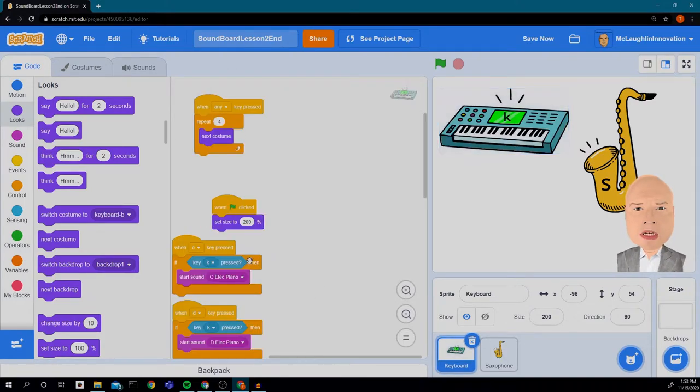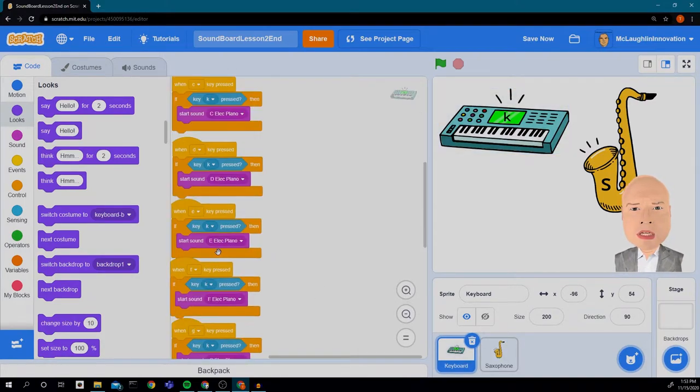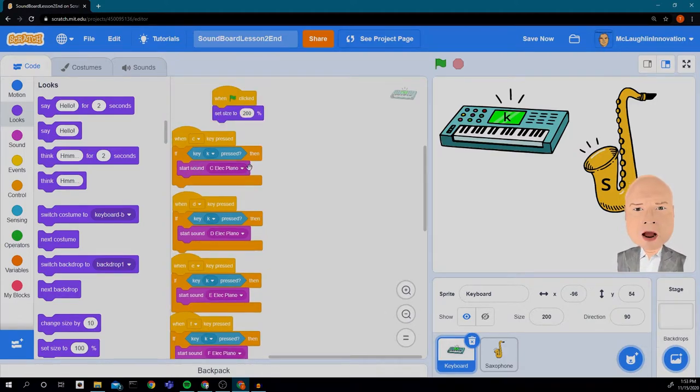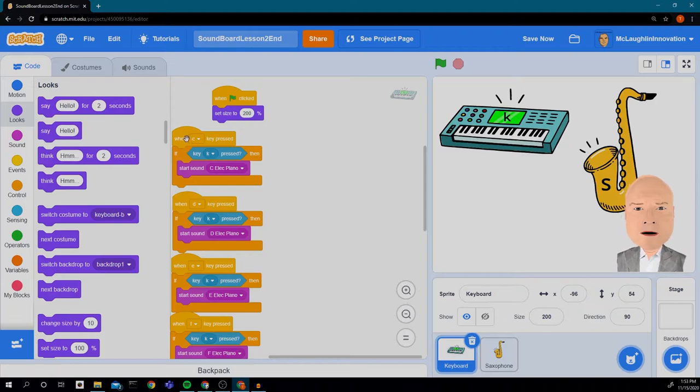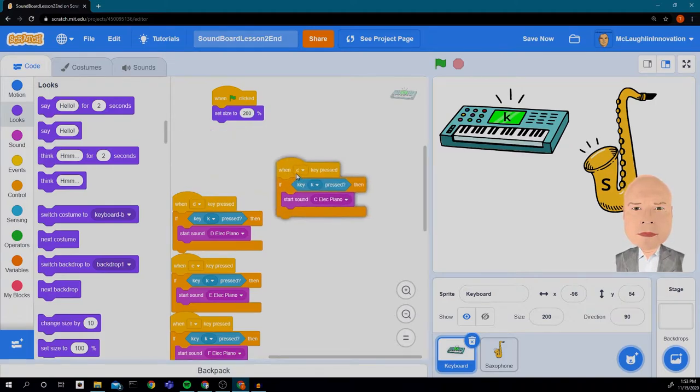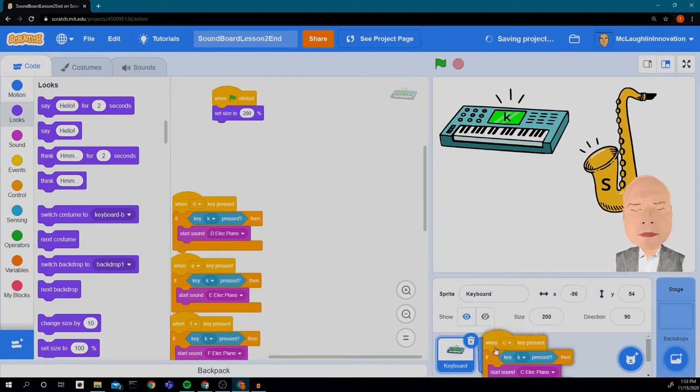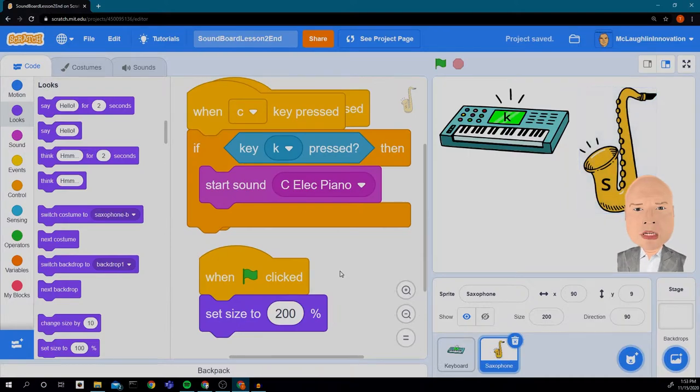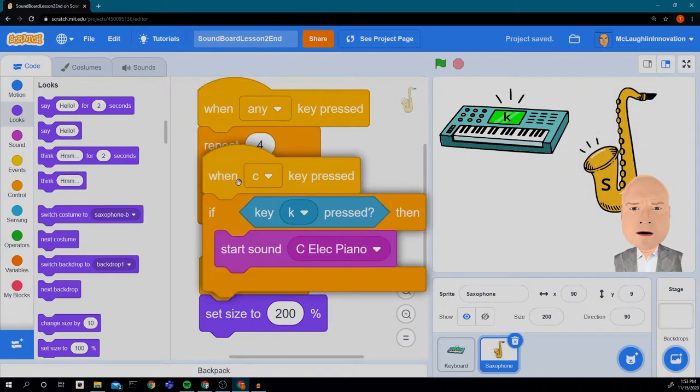Now the notes are a little different. We can't use the same sounds, but we might be able to use this as a starting point. So I'm going to copy this over to the saxophone and see what we need to change.